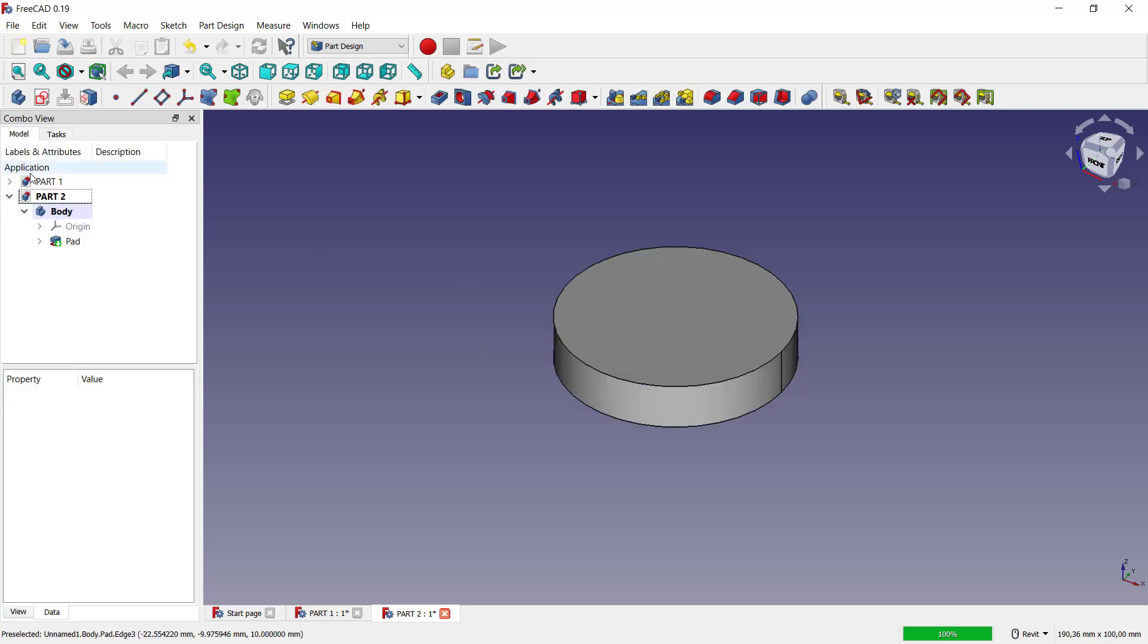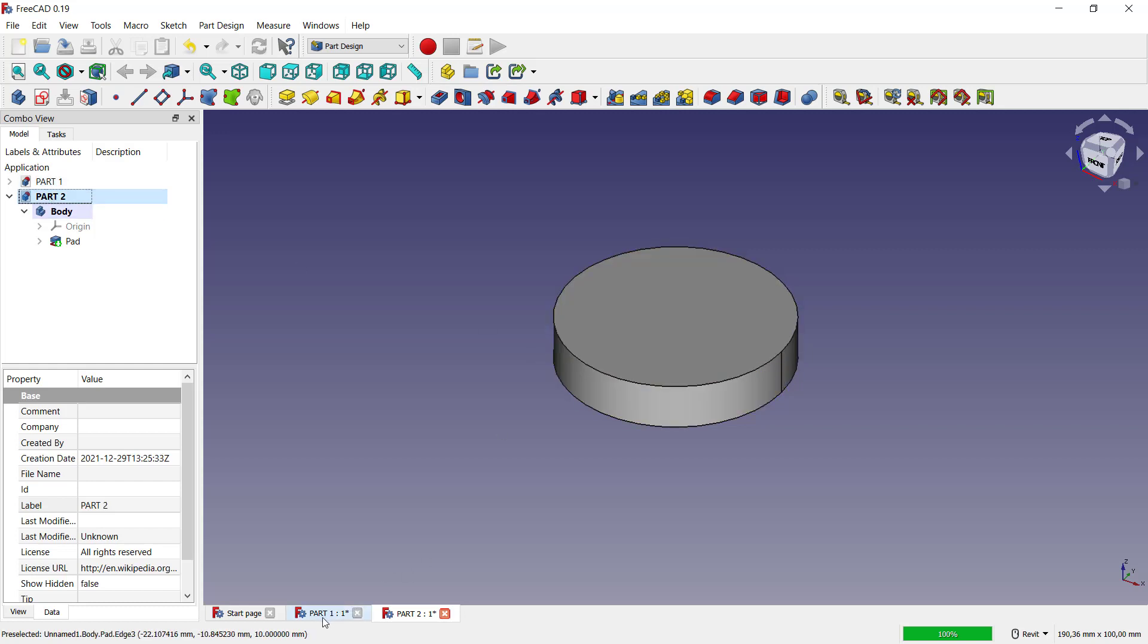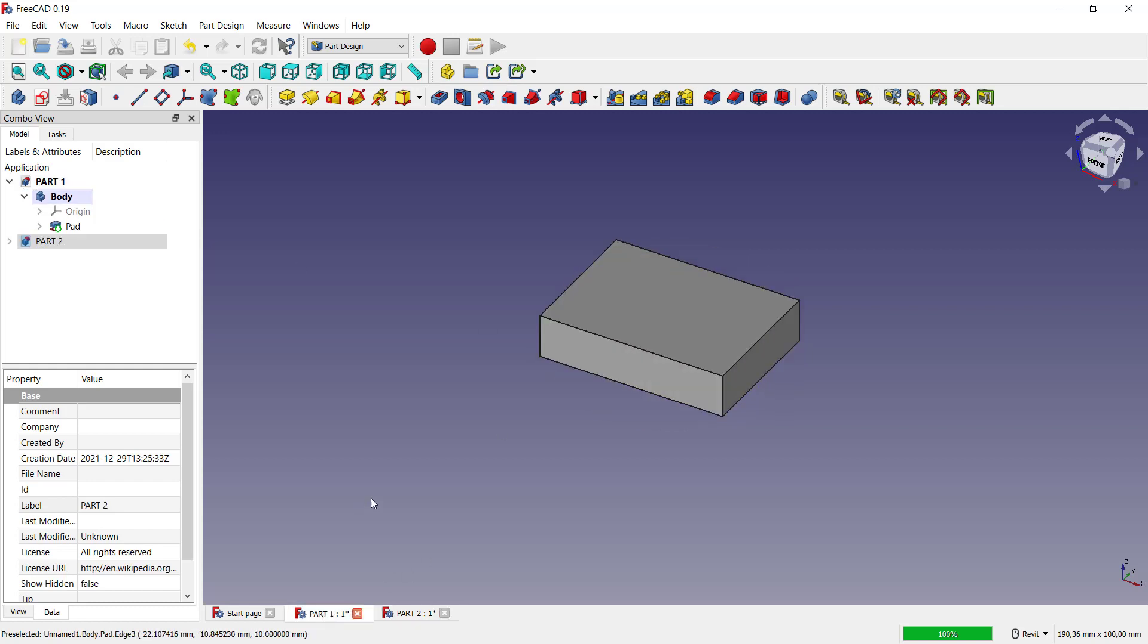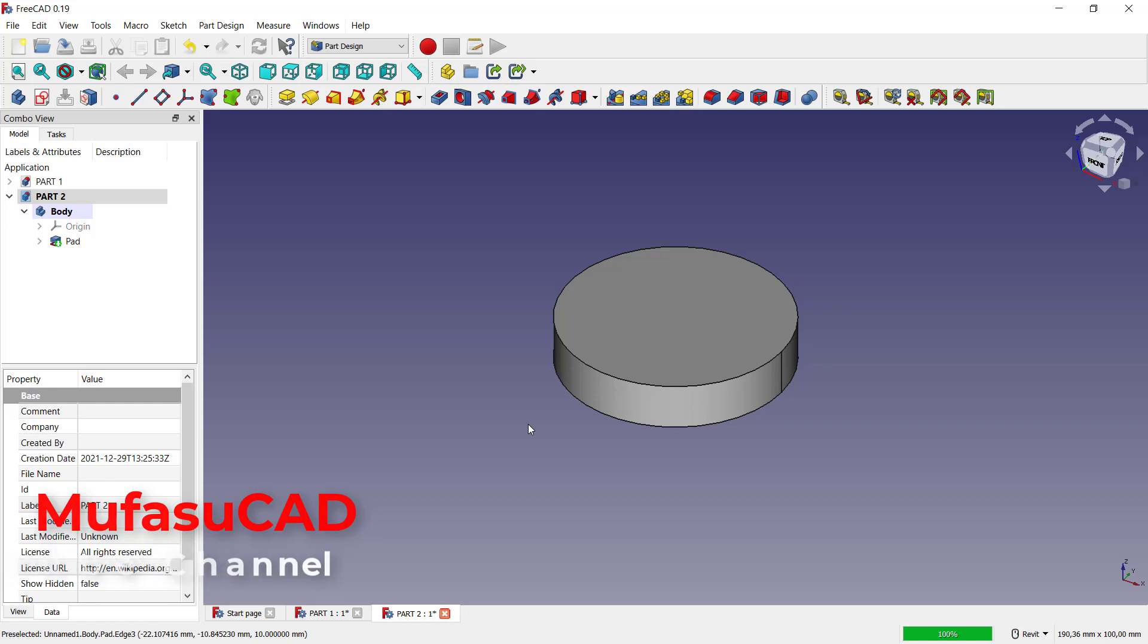So here we have two parts: part one and part two. You can also see in the tabs here, this for part one and this for part two. Okay, that's it, how to create parts in FreeCAD. If you have any questions about this tutorial, you can comment below this video.